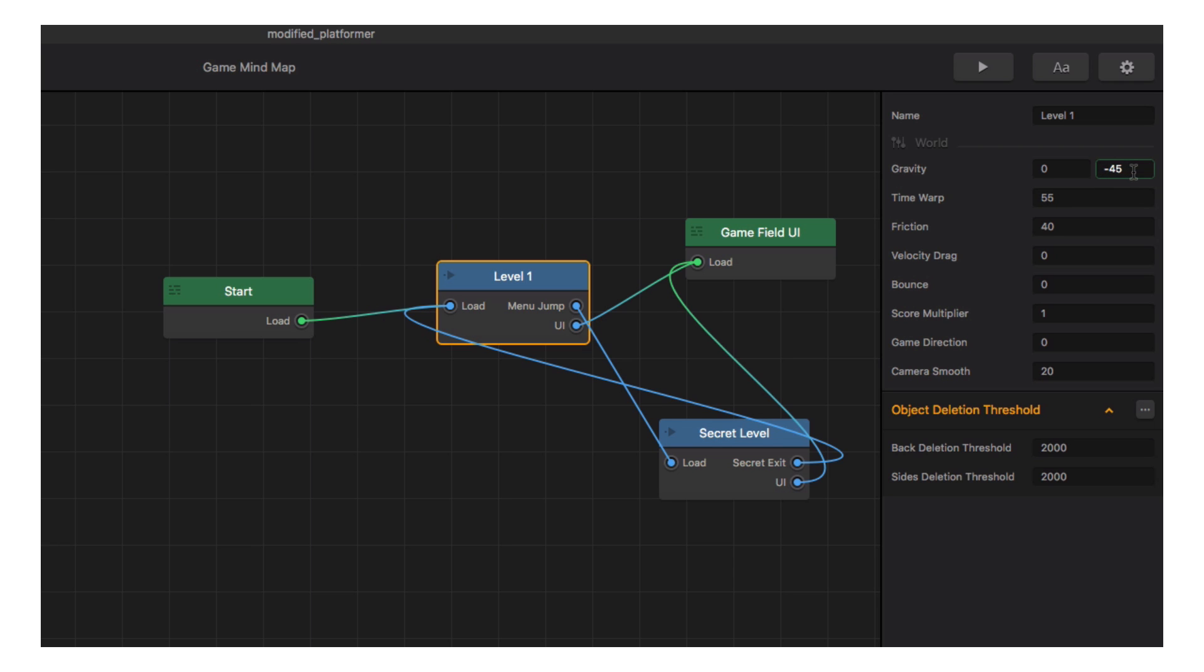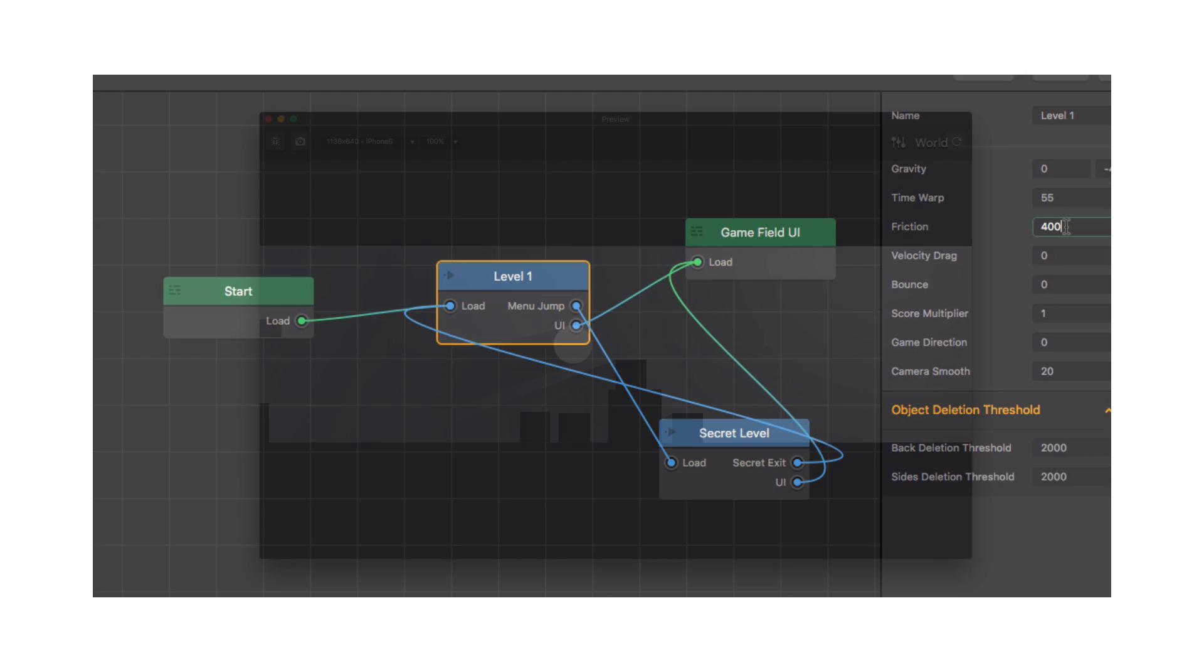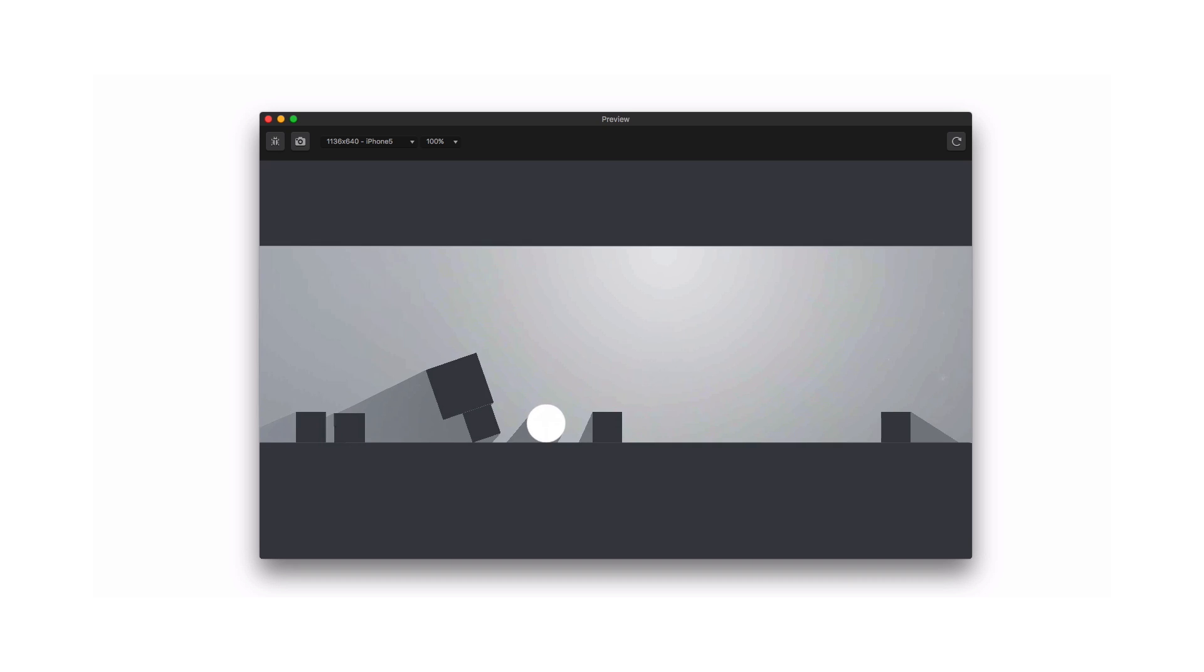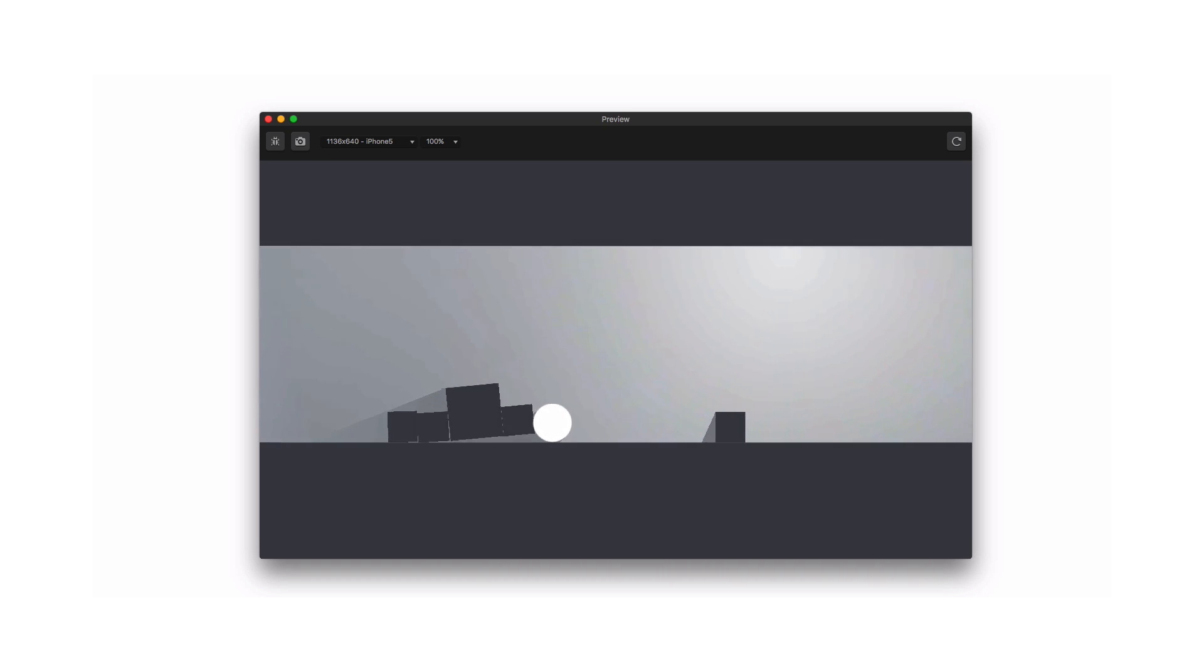The friction setting increases or decreases the friction between all objects. With this, we can make it harder for the character to push the physics objects around. Let's change the friction and see how it plays. Definitely more interesting.